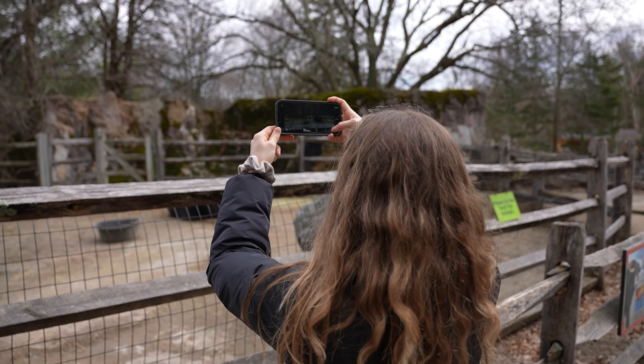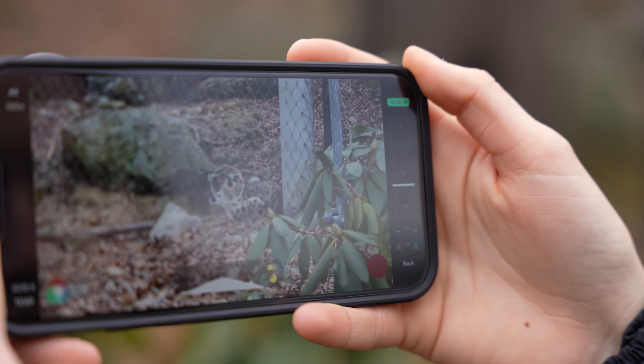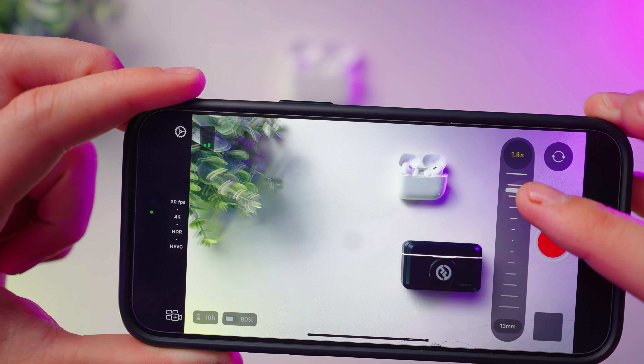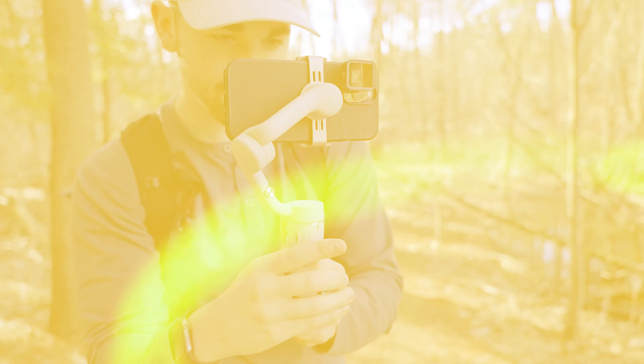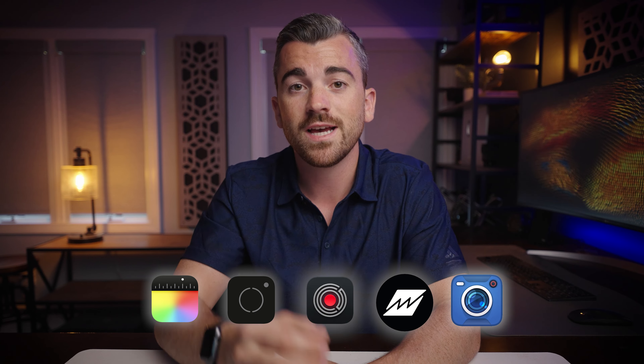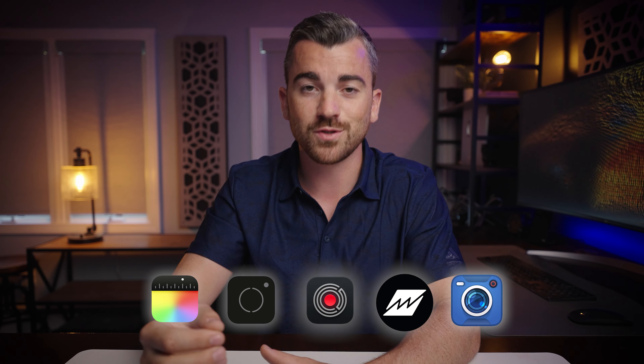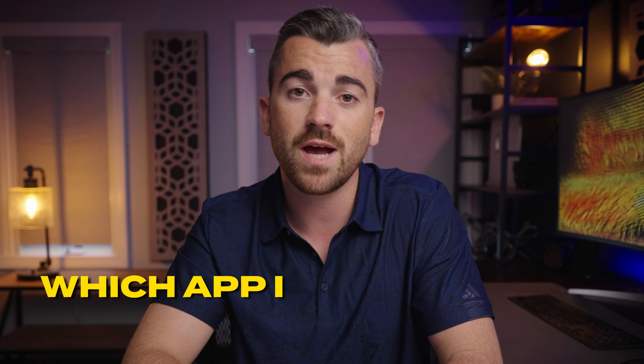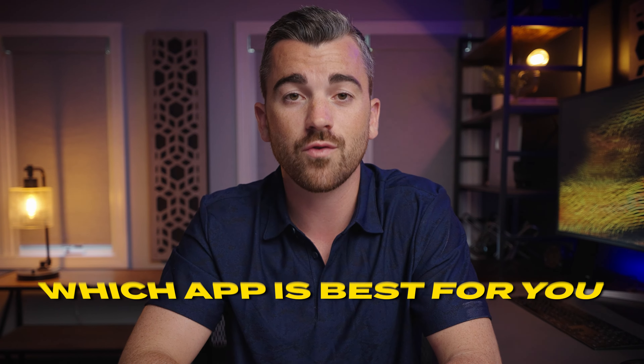iPhone cameras are incredibly powerful, but to get the most out of them you need an app that has the right features and controls to turn your vision into a reality. Today we're going to do a comprehensive review comparing all of the major camera apps including Apple's newly released Final Cut Camera. By the end of this video you'll know exactly which app is best for you and the content that you want to create. Let's dive in.